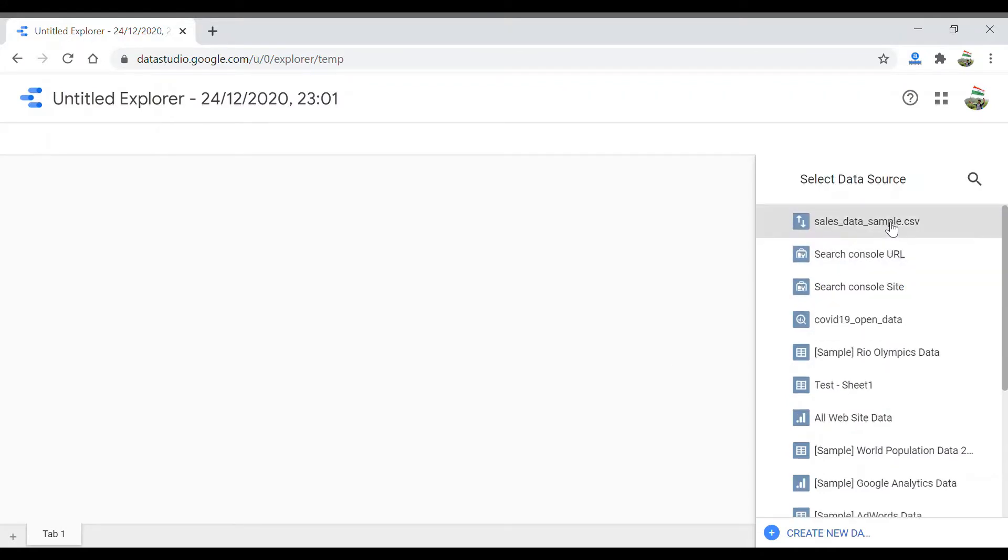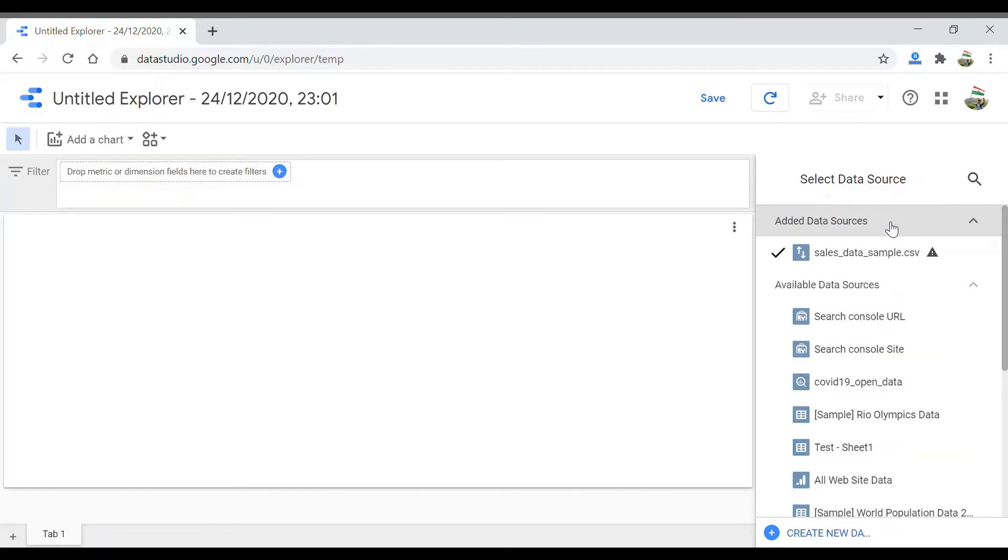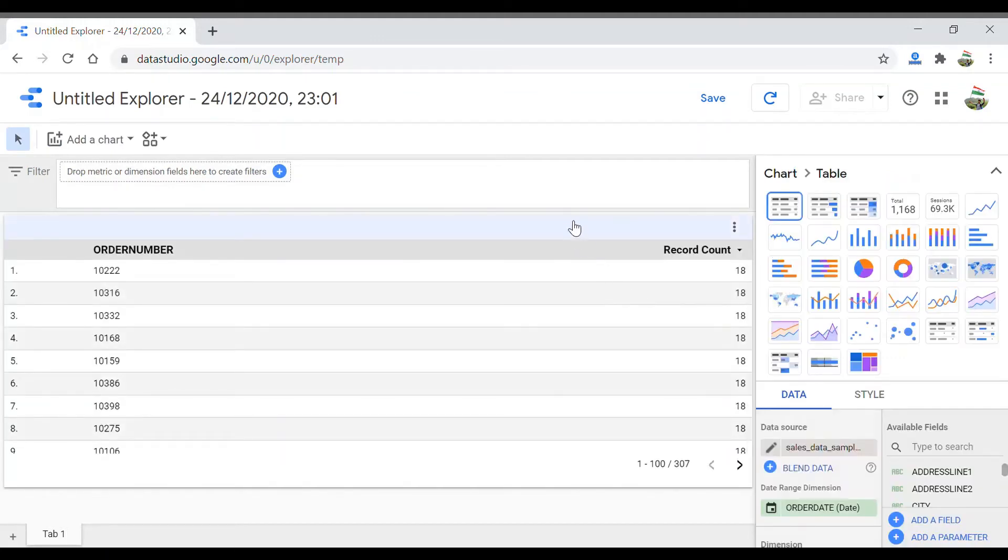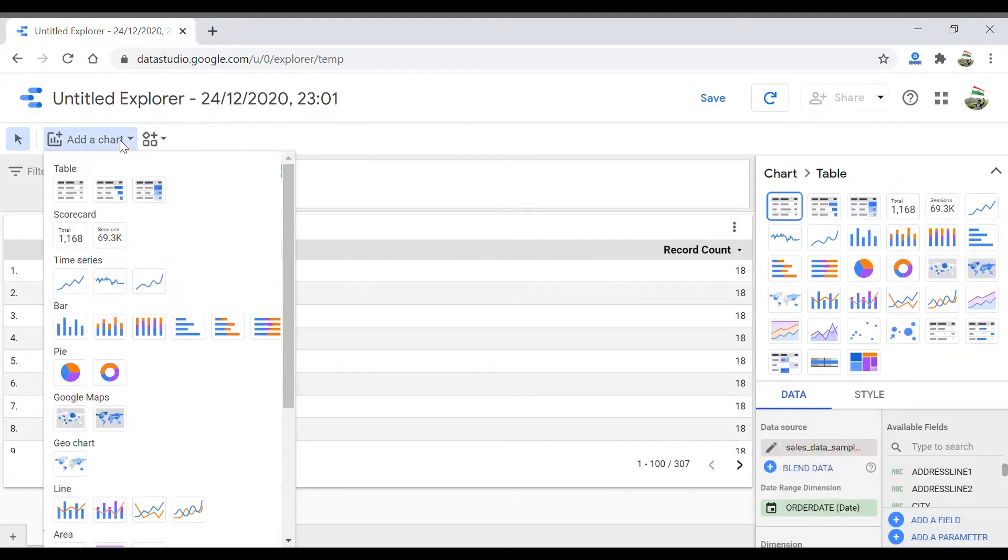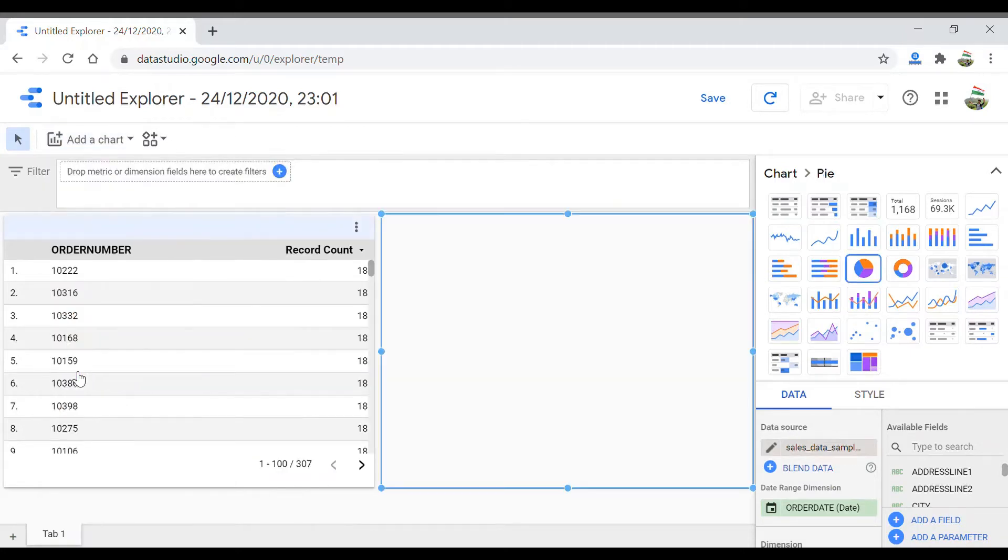Select a data source. We want to use the same data source that we are currently using to create our first GDS report. The explorer starts with a default visualization. Let's add another chart—let's add a pie chart.